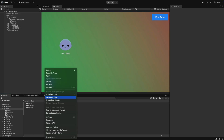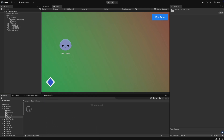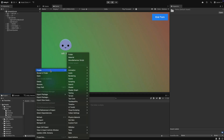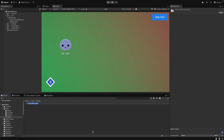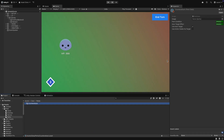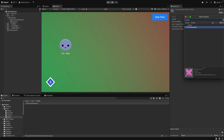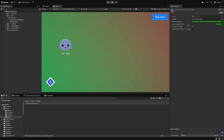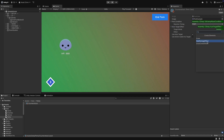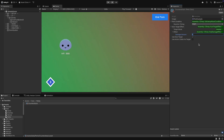We can now actually create the data for the counter attack. In Unity, in the data folder, we create a perks folder and create the counter attack there. We set it up with an image, select our condition, and set the timing to POST. As the effect, we can select the deal damage effect. We also disable 'use auto target' and enable 'action caster as target'. In this case, the action caster will be the attacker, so we will use the attacker as our target.